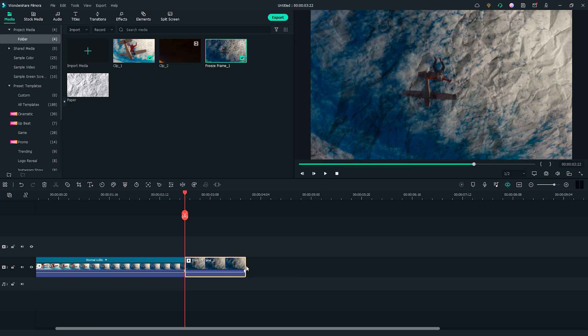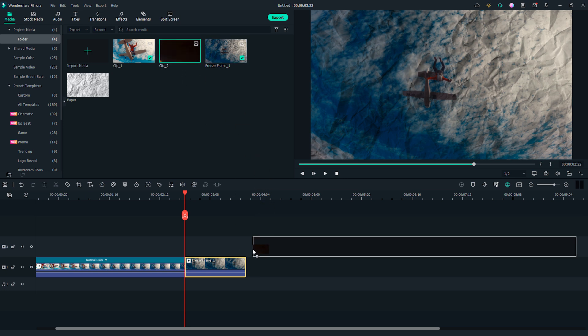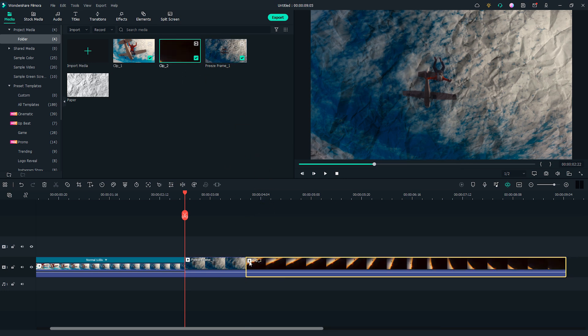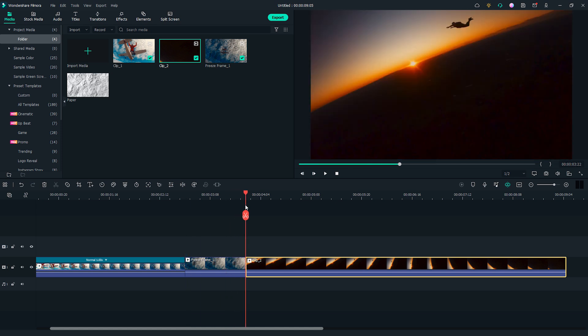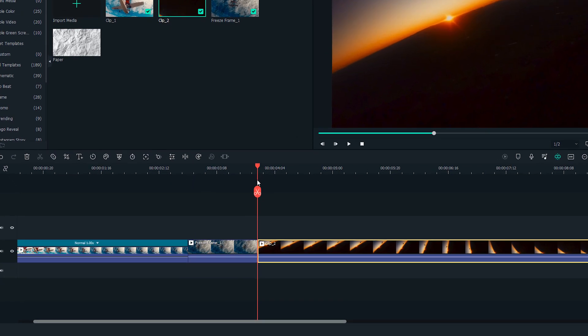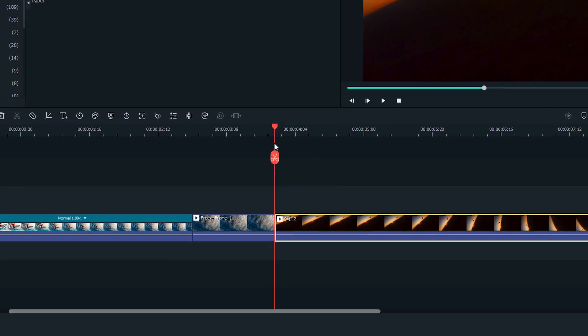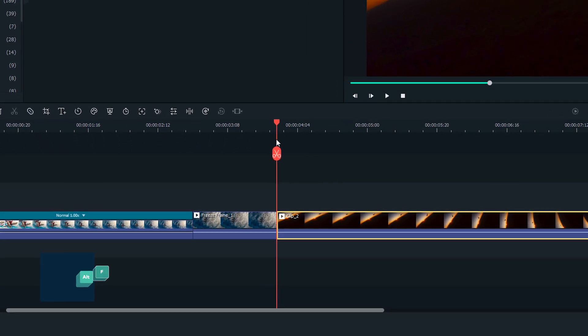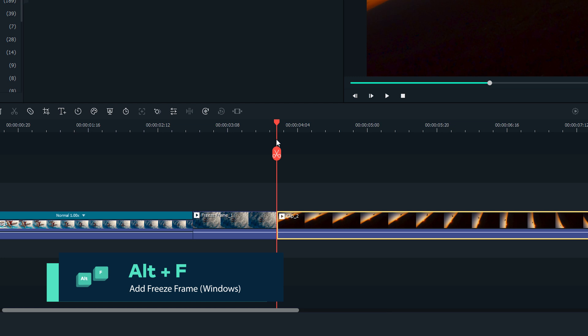I'm going to make the second part of the transition effect. Drag and drop clip 2 onto the timeline. Move the playhead to the first frame of the clip. And this time, let's use the keyboard shortcut Alt and F to add a freeze frame.